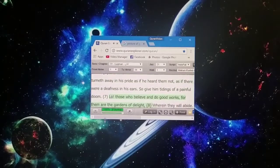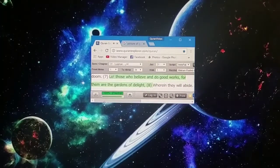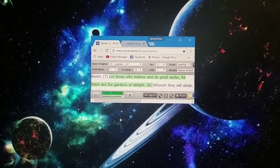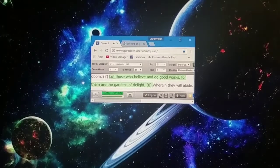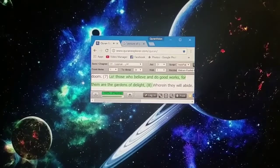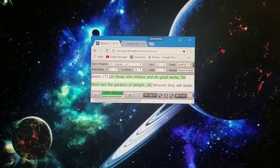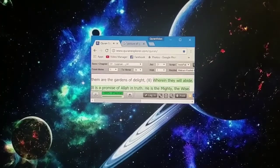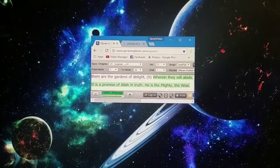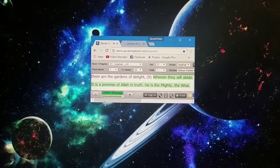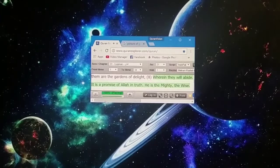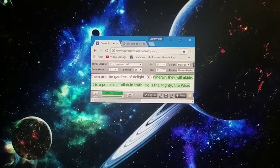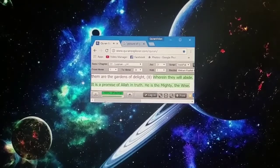Lo, those who believe and do good works, for them are gardens of delight wherein they will abide. It is a promise of Allah in truth. He is the mighty, the wise.